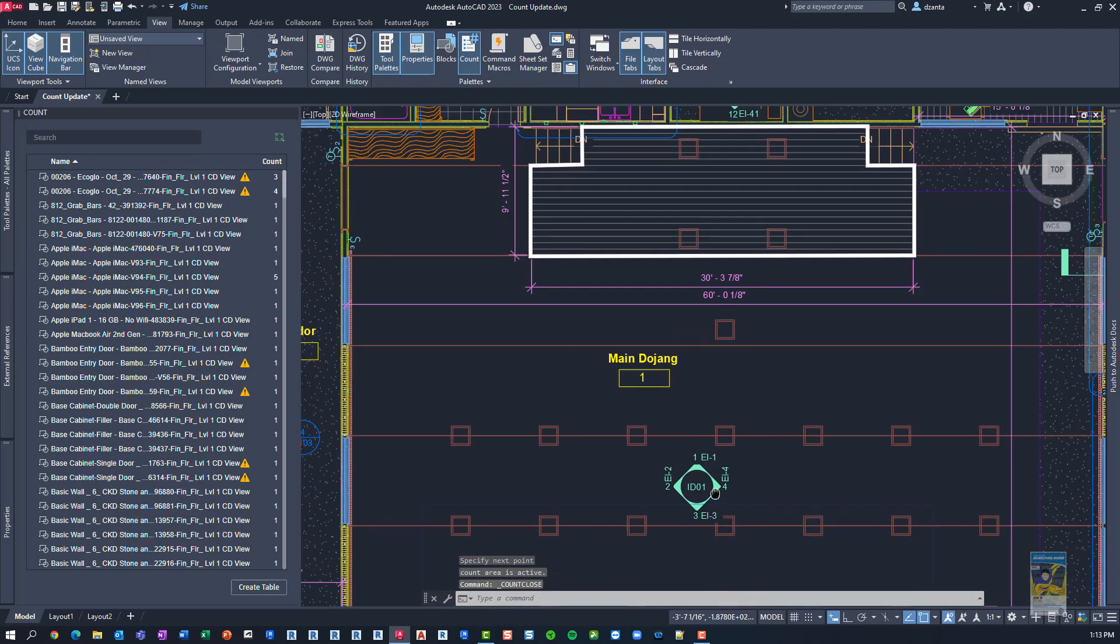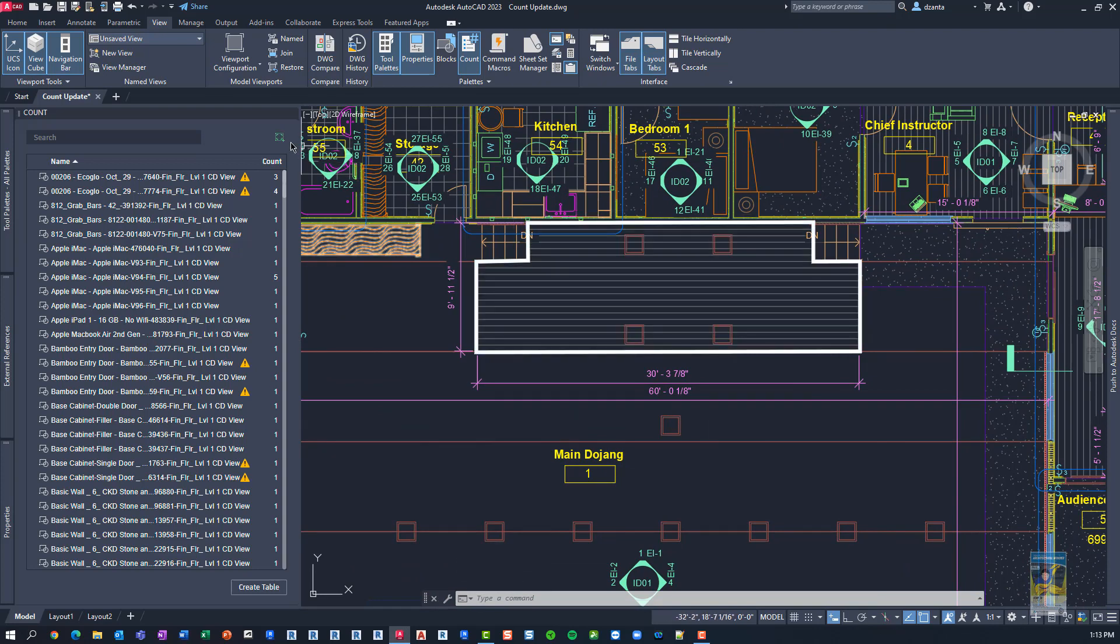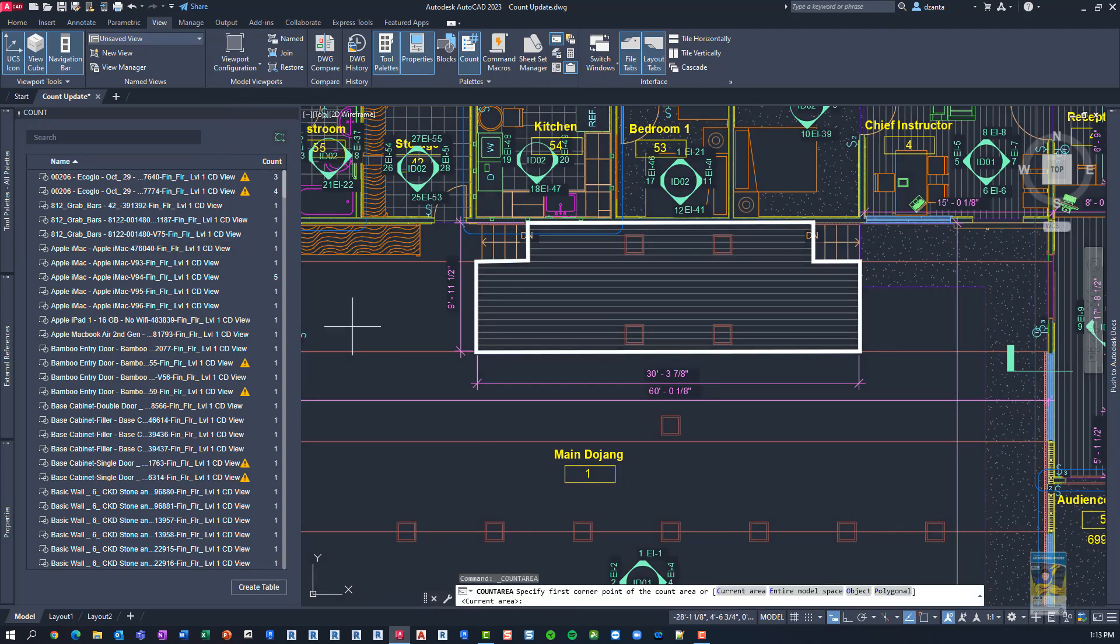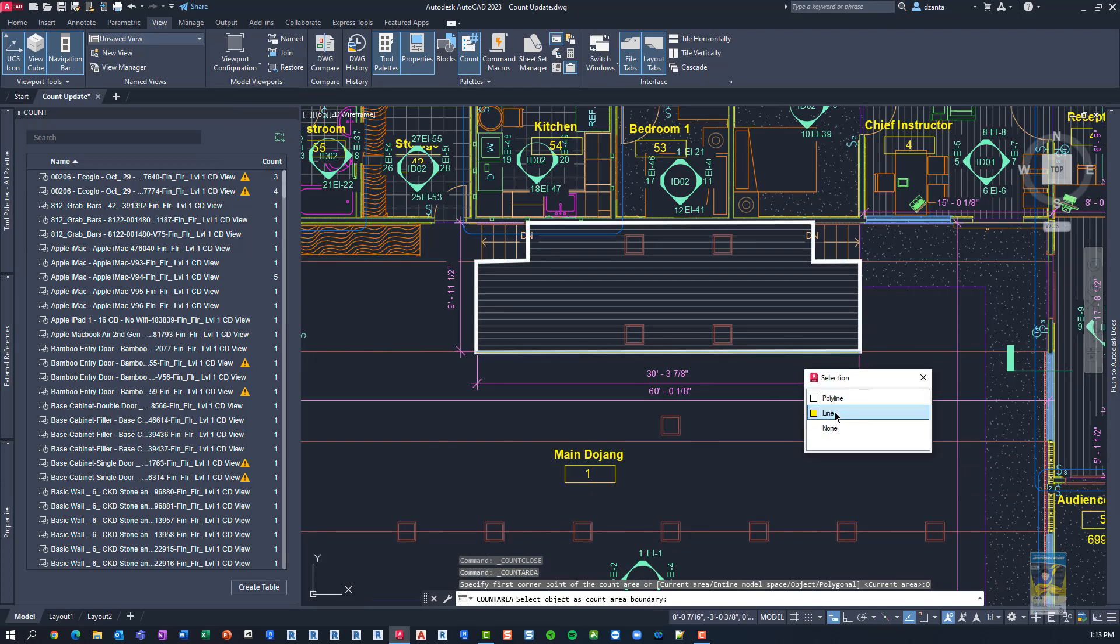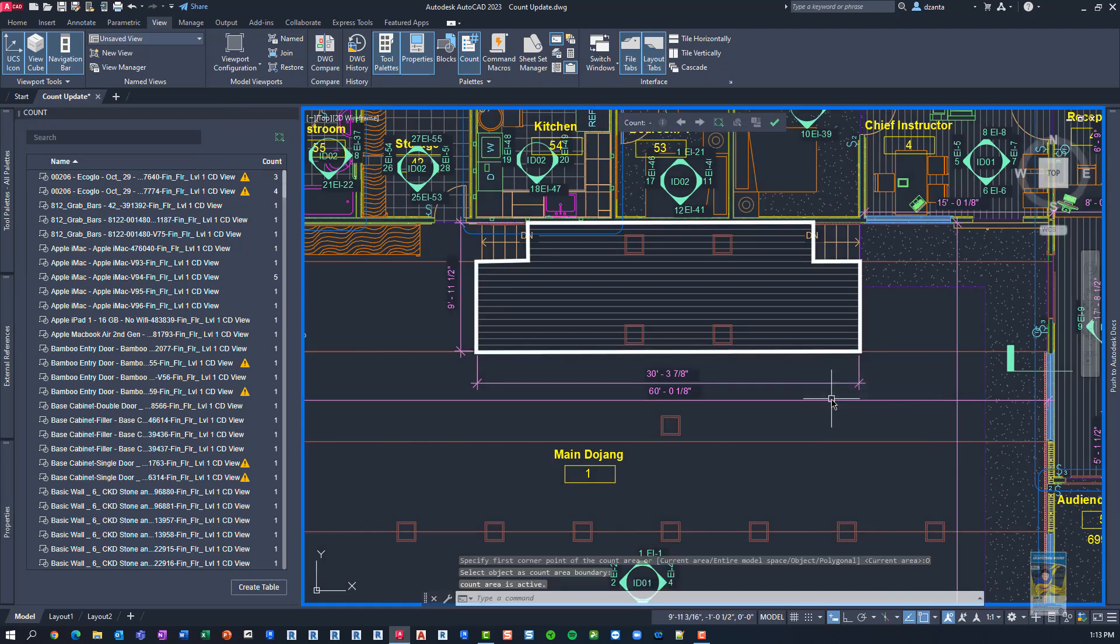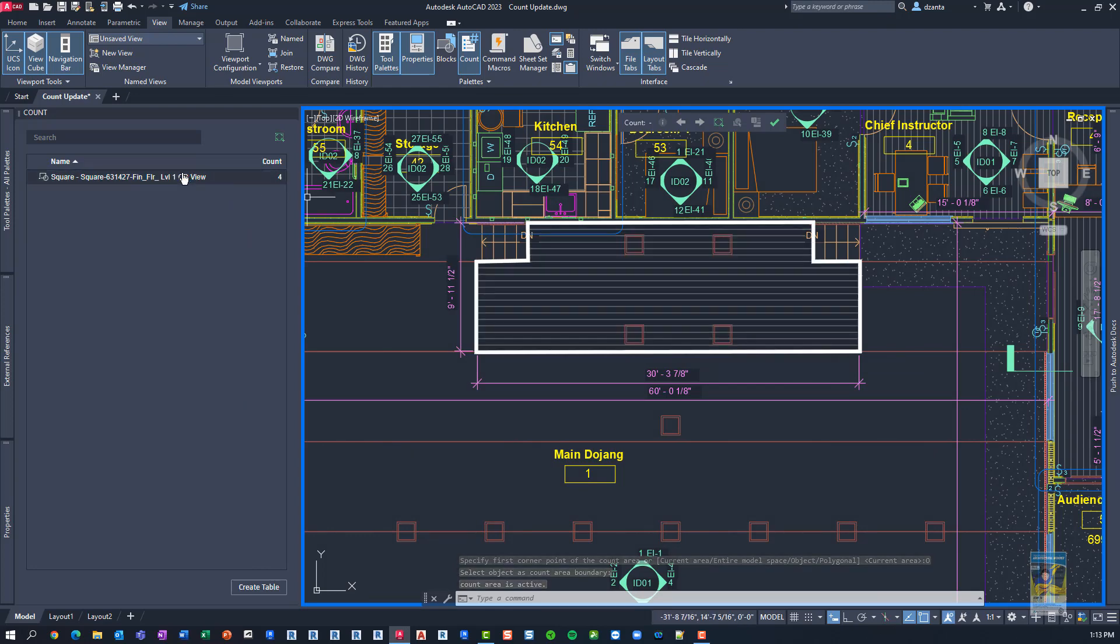Then lastly, maybe you have an object already in the file, for example, this polyline. Start the command, pick object, and then pick that polyline, and it should give me a count, as you can see. And it says 4.